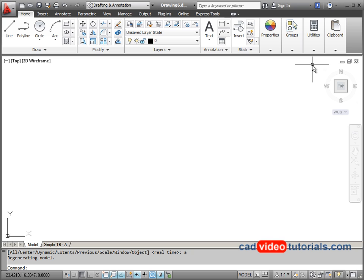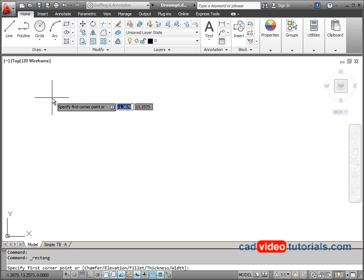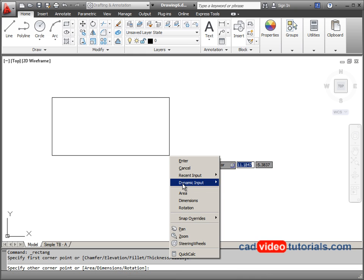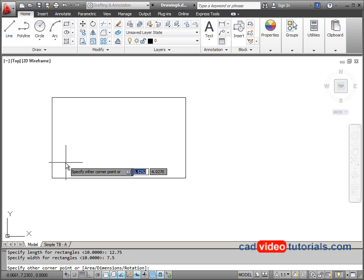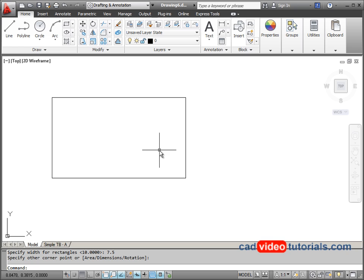Now that my drawing area is zoomed to that size, I'll start with a rectangle — I'll choose that from the tool panel and click first in the upper left corner. I know the dimensions of this rectangle, so I'll right-click and choose dimensions from the right-click menu. It asks me to specify the length, which will be 12.75, and then the height, which will be 7.5. I'll choose the lower right quadrant and click the mouse once to establish my rectangle.